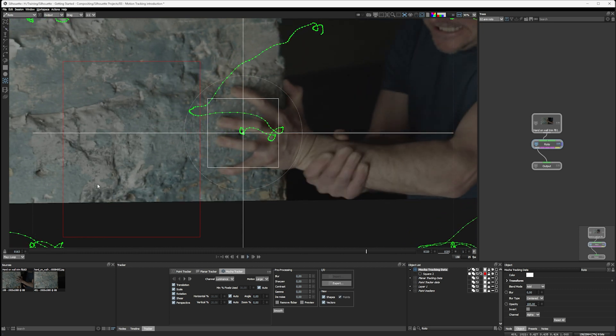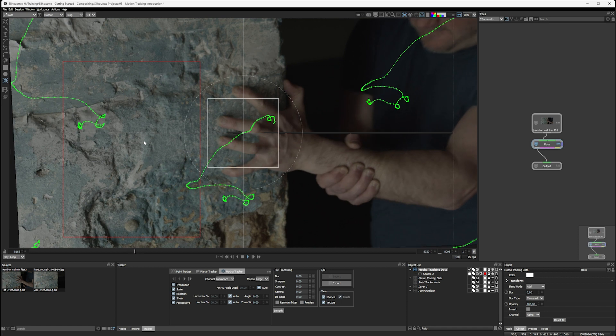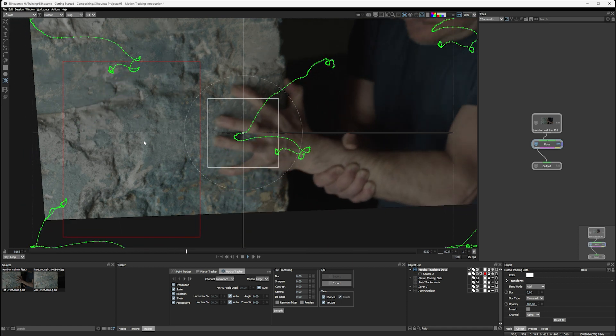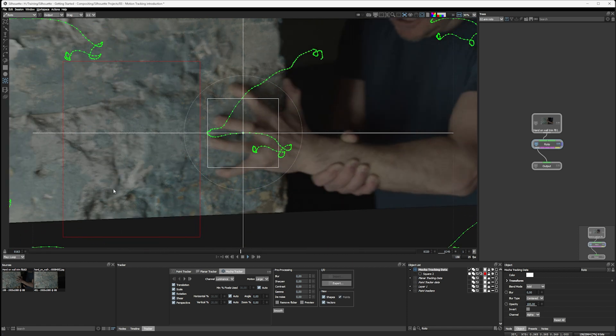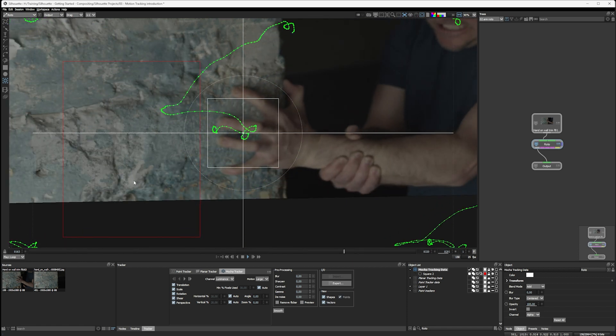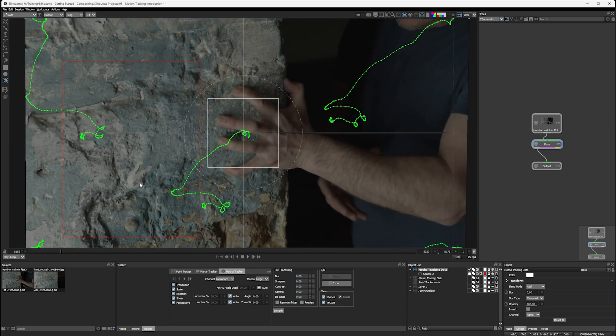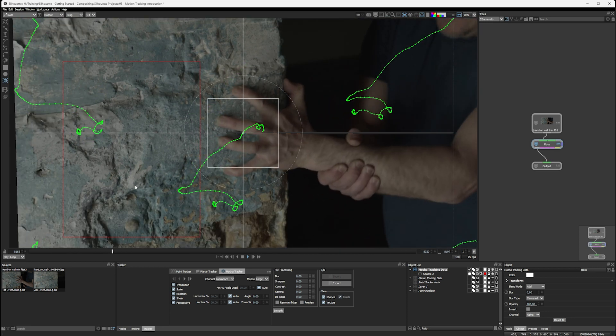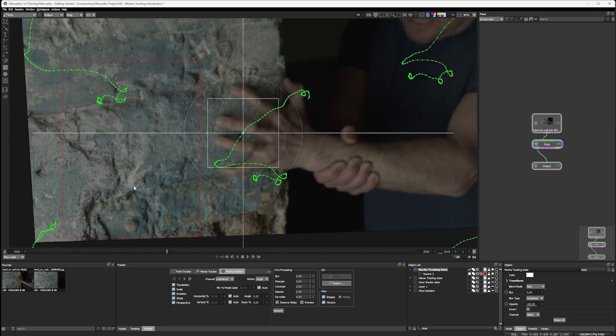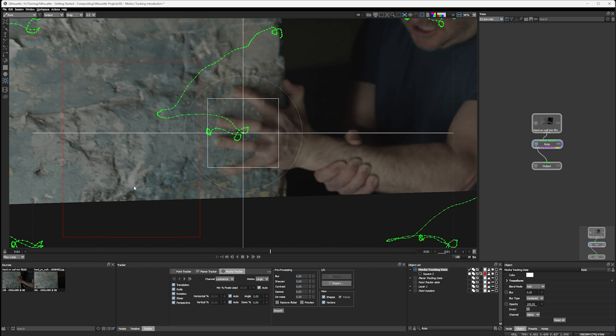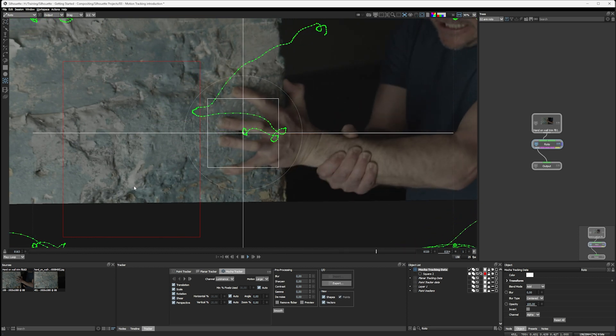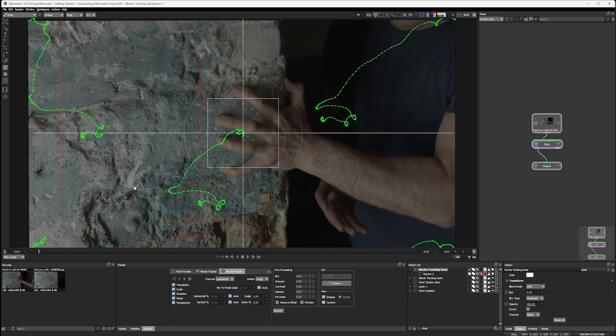And we've got a very similar result as we had with the planar tracker. The shot itself is pretty much locked off. We can see a little bit of the perspective shift in the wall here. And it's done a nice job handling things like motion blur and the camera going out of focus as well.